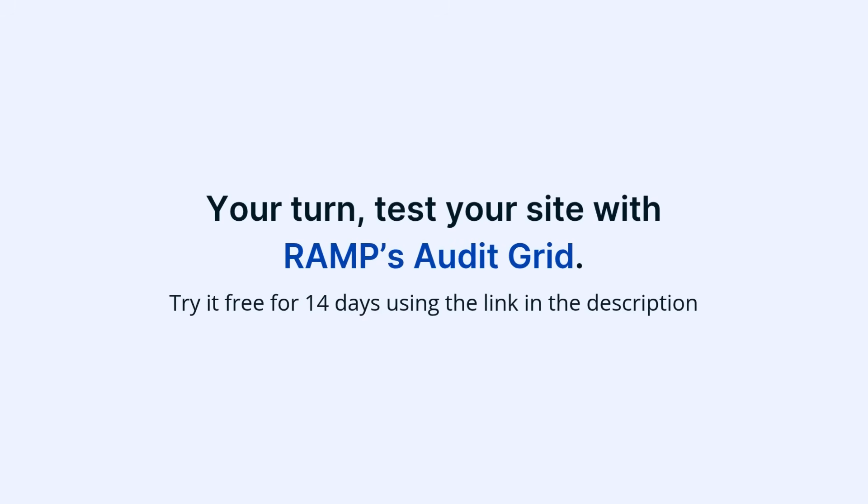Now it's your turn. Test your site with RAMP's Audit Grid. Try it free for 14 days using the link in the description.